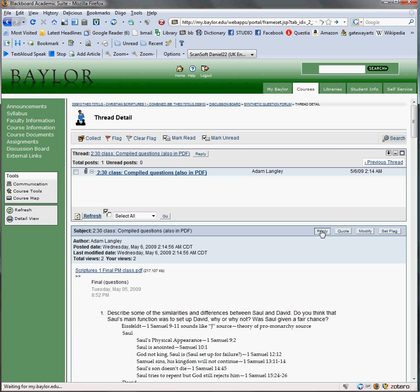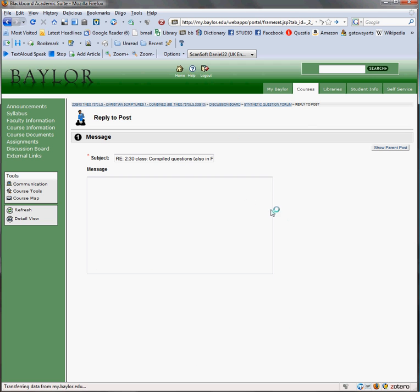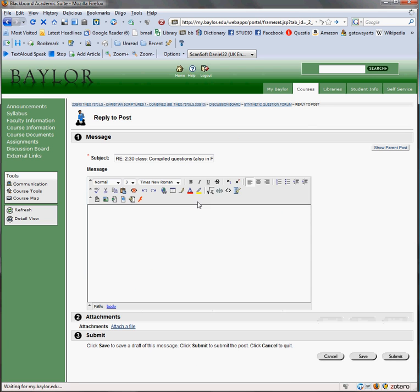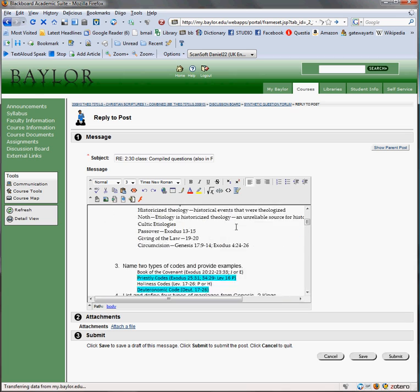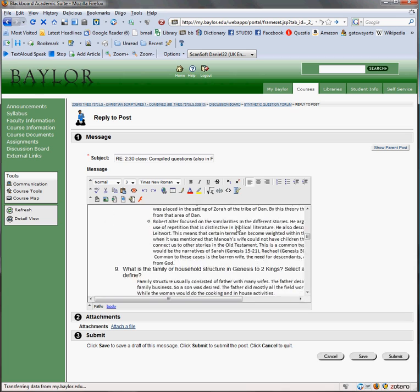And it pastes really nice and clean in this rich text format. It'll paste nice and clean just like that, just like it appears.